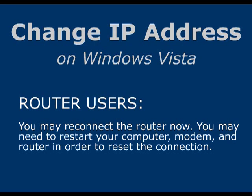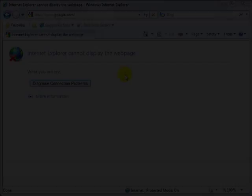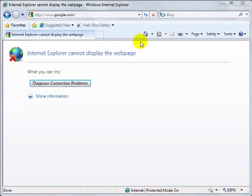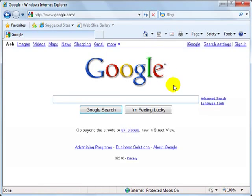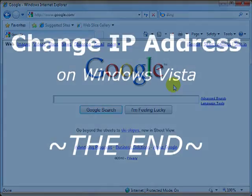Also, for those of you who were using a router initially, you should be able to reconnect it now. You might also need to restart all three devices, meaning your computer, modem, and router, to get the connection reset. Thanks for watching.